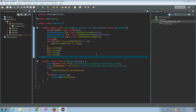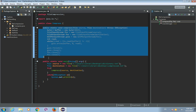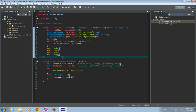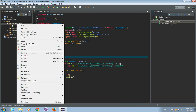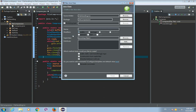Hey guys, in the last video I showed you how to compress a file using Java. We have written this compress method. Now, in this tutorial I will show you how to do the reverse, or how to do decompression of the compressed file. So let's create a new Java class inside our file compression package. New class, and let's call this class Decompression.